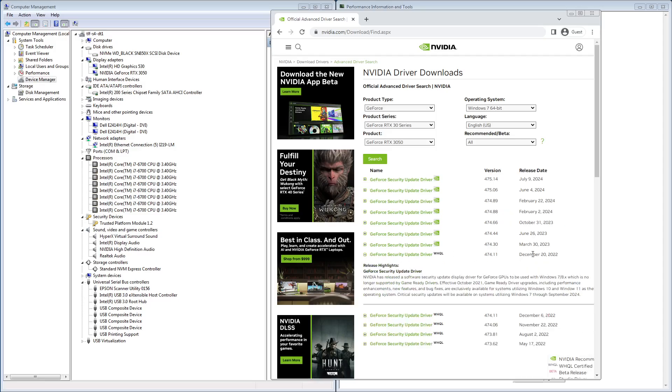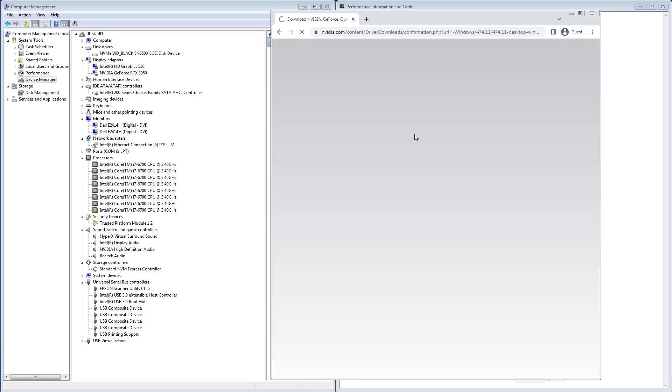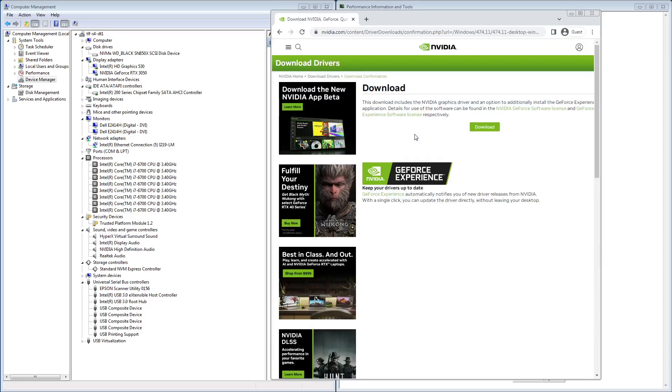So we're going to use the last one that was WHQL, which is this 474.11. I'm going to select it and we're going to download it. Alright, while that downloads...